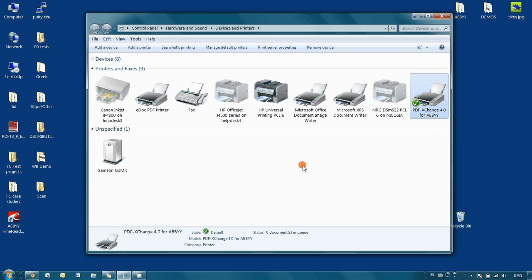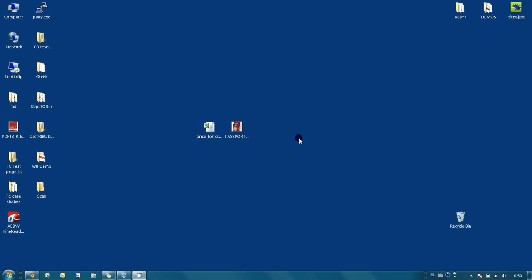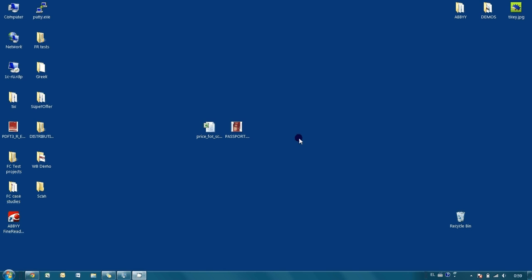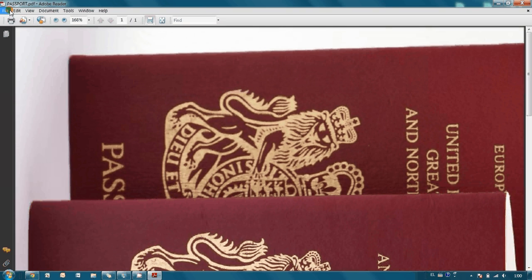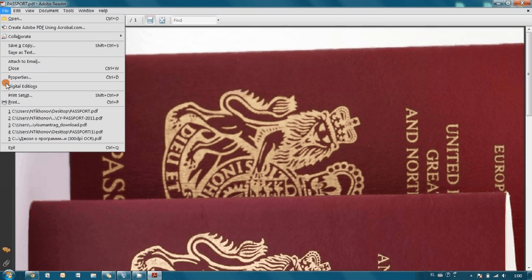Now let's take a look at how it can be applied to practice. On my desktop I have a scan of several passports saved in a regular PDF file and I would like to make it password protected. All I have to do is just open this file and then send it for printing.